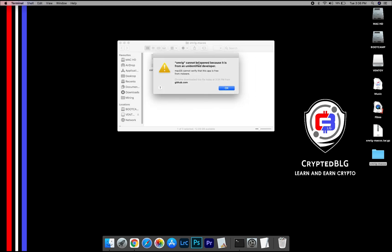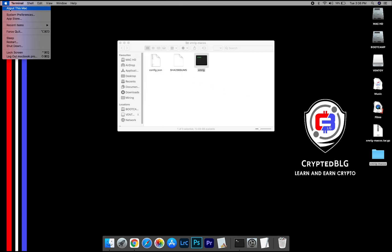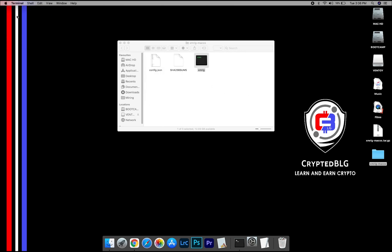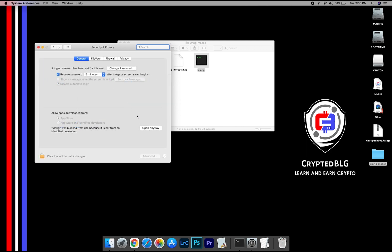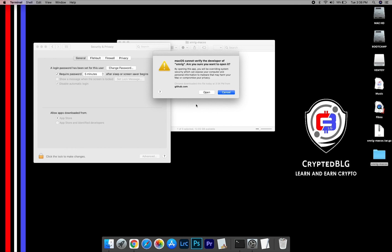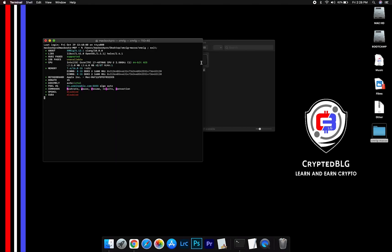A pop-up will appear. Click OK. Now go to System Preferences and select Security and Privacy. Go ahead and click Open Anyway. Another pop-up will appear. Click Open.